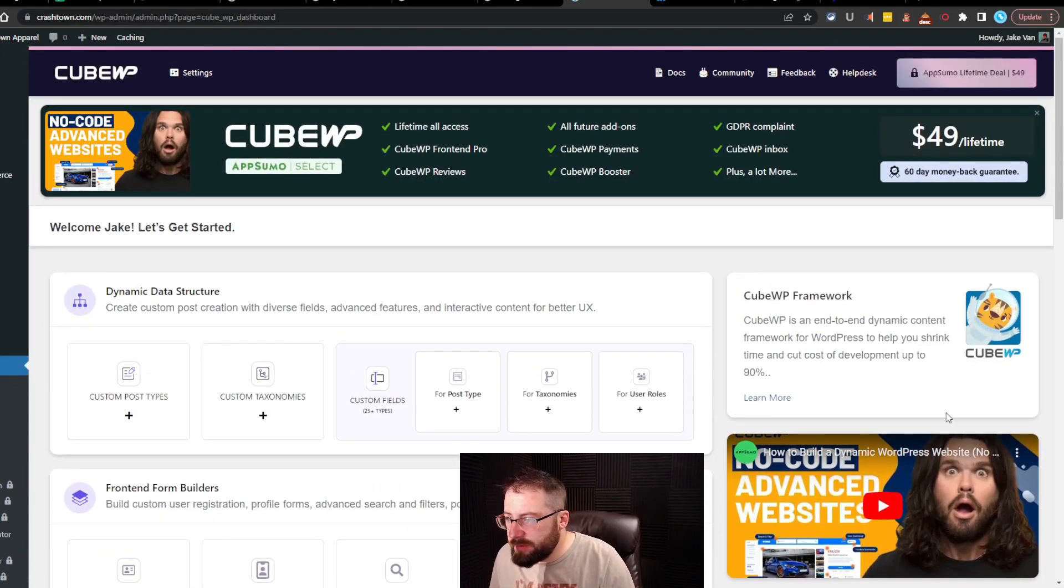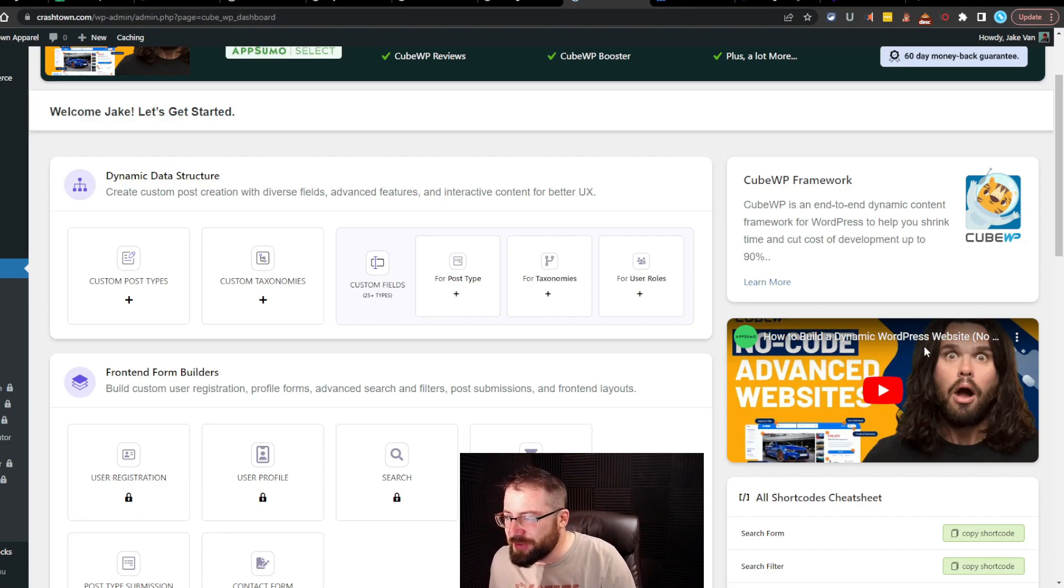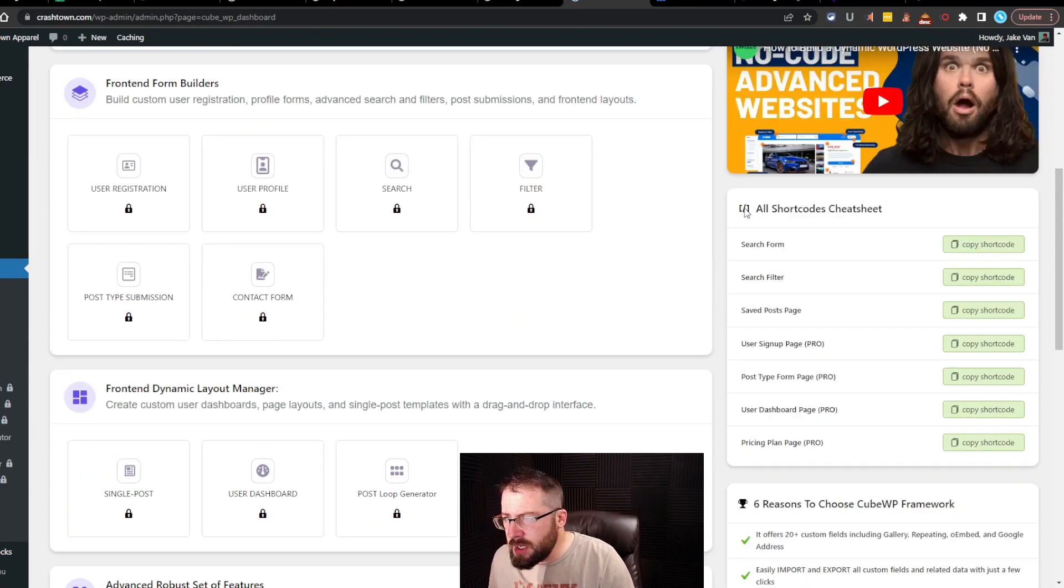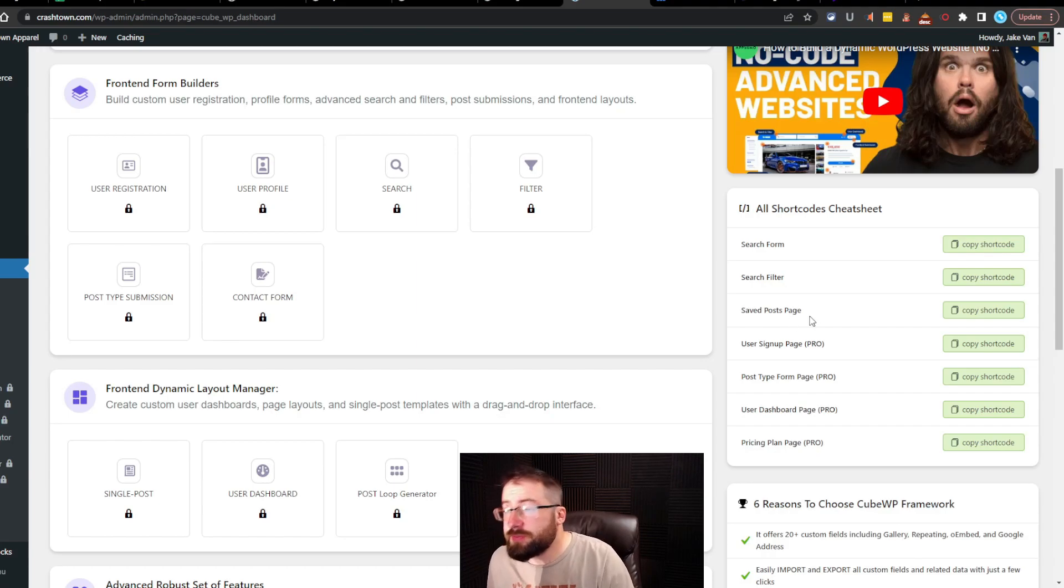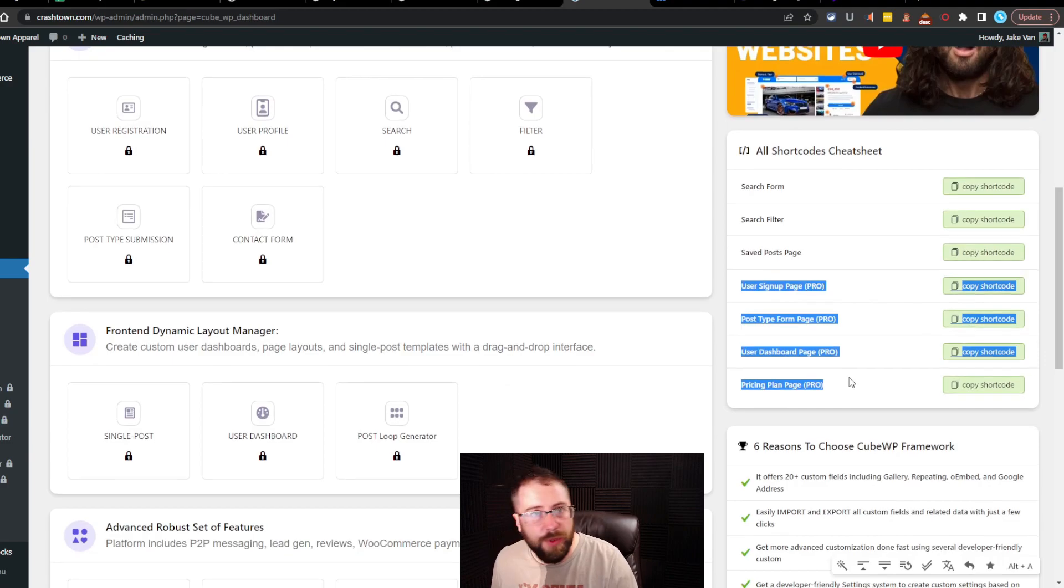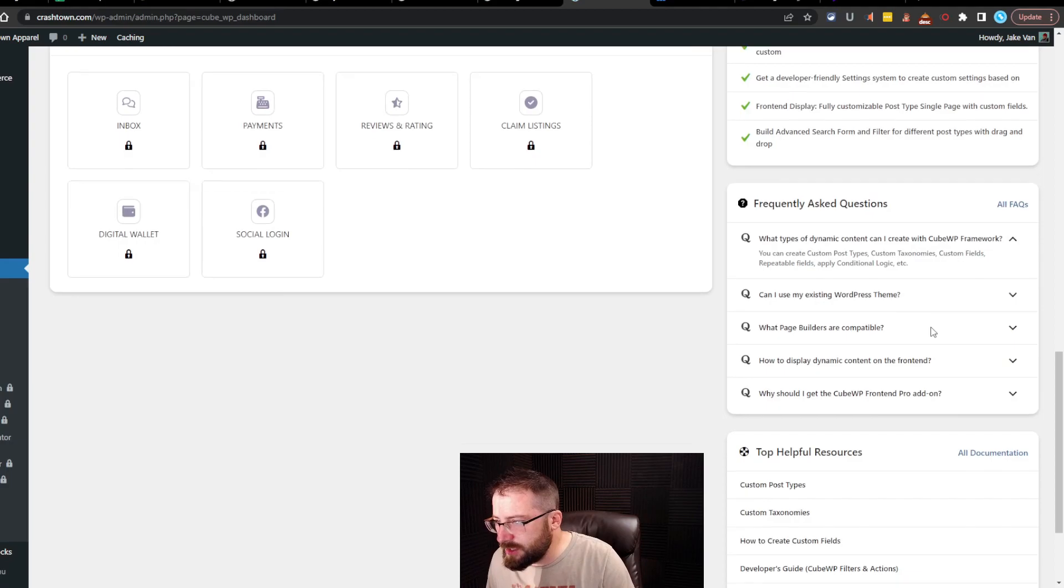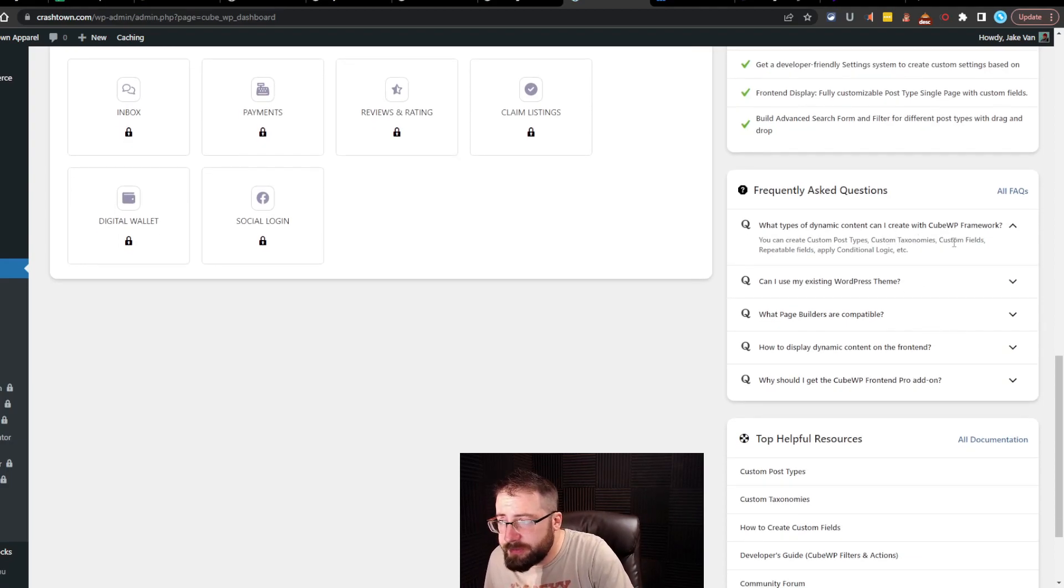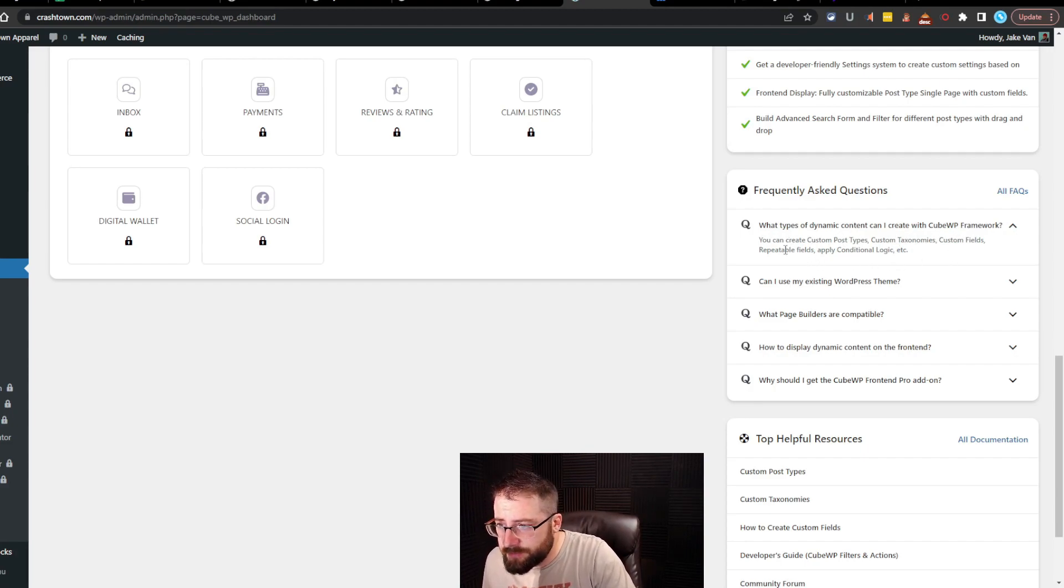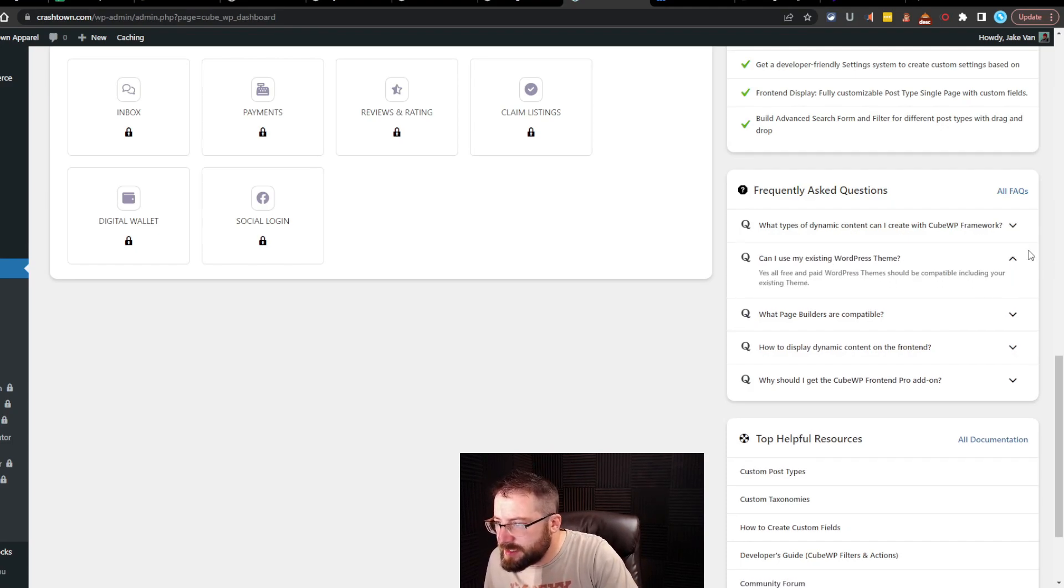We're going on the side here. So we got the KubeWP framework. I had to move the camera and everything out of the way. How to build the... Okay, this is the AppSumo shout-out. We got all shortcode cheat sheet. Search form, search filter, saved post page. And then it looks like everything else is on the pro version. So we'll explore that in the next video. Six reasons to choose KubeWP framework. Frequently asked questions. Okay. What types of dynamic content can I create with KubeWP framework? You can create custom post types, custom taxonomies, custom fields, repeatable fields, and apply conditional logic.